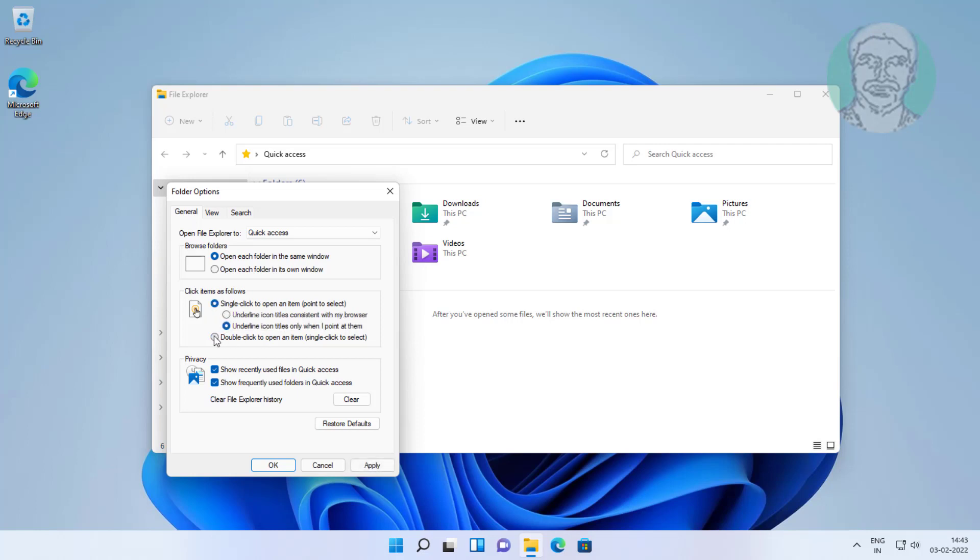Check double click to open an item, single click to select, click apply, click OK.